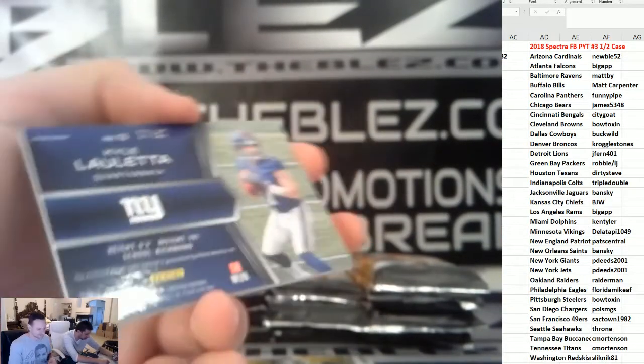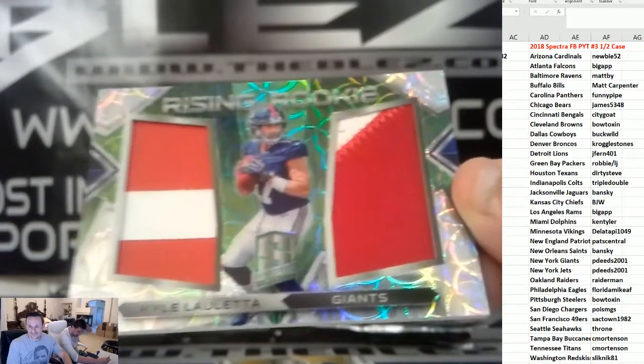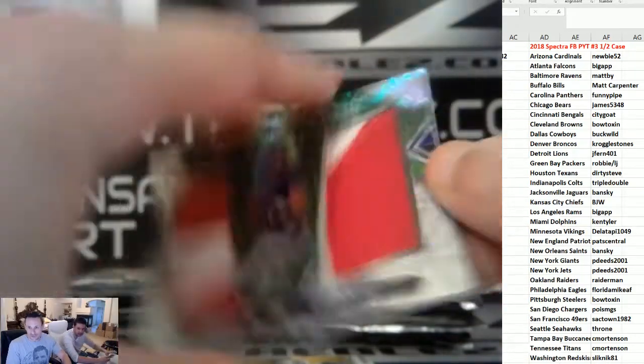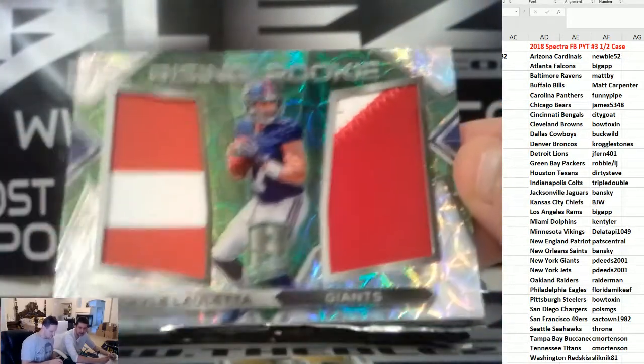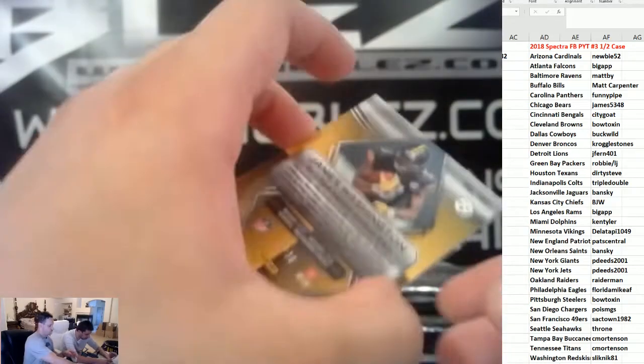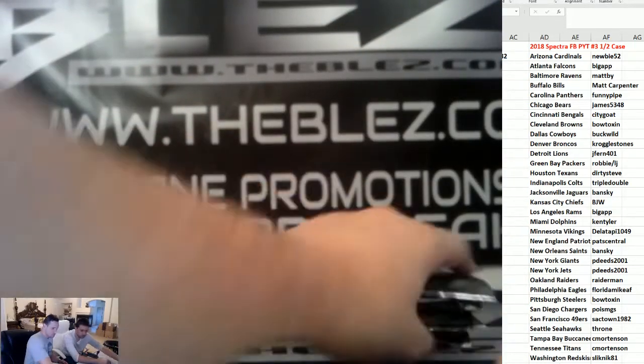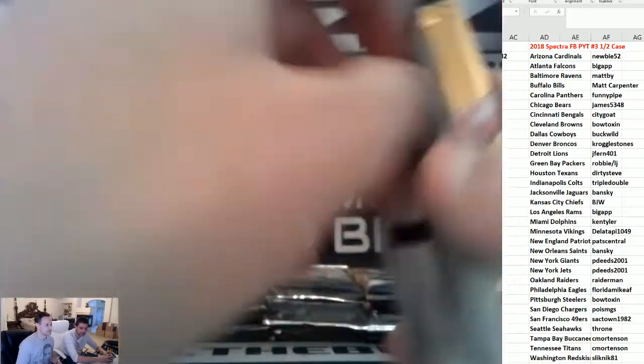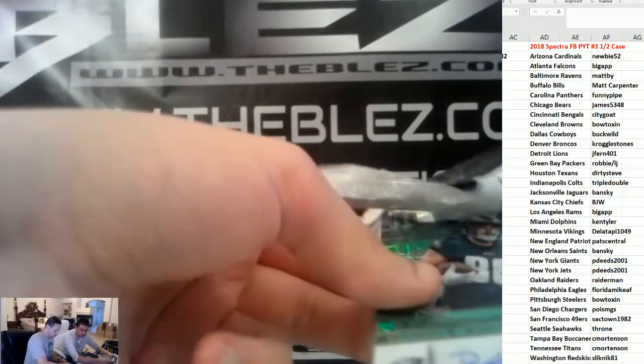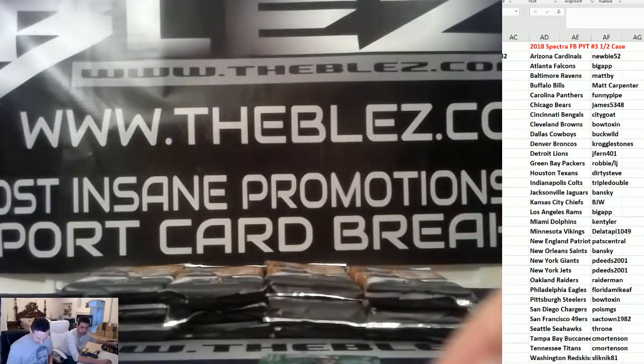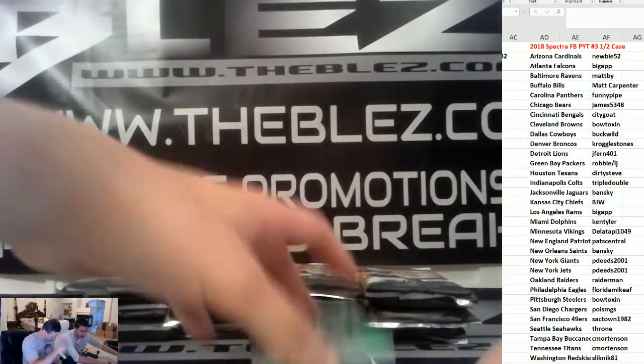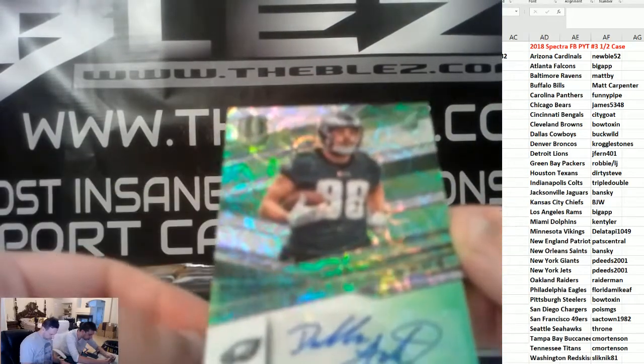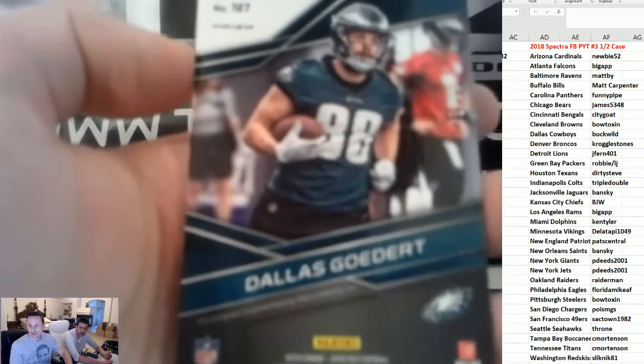We have dual jerseys. This is Thunder's PC. Kyle Loletta patches. This is Thunder's favorite player in the National Football League. This is why he buys the Giants. James Washington to 30. We have an autograph. Dallas Goedert, Eagles. He's good. Tight end. To 99.